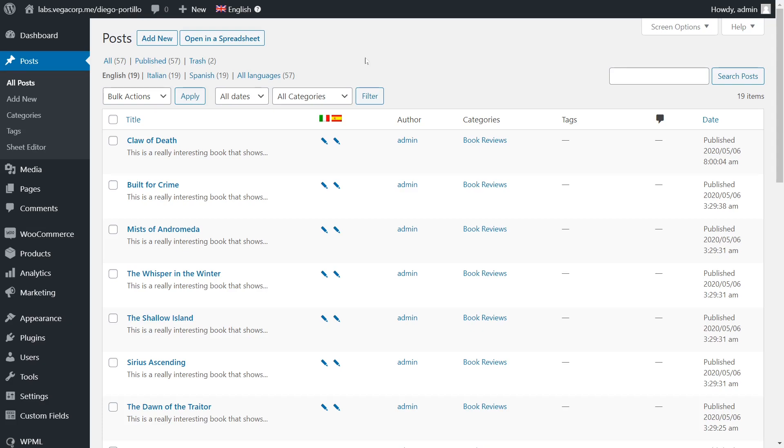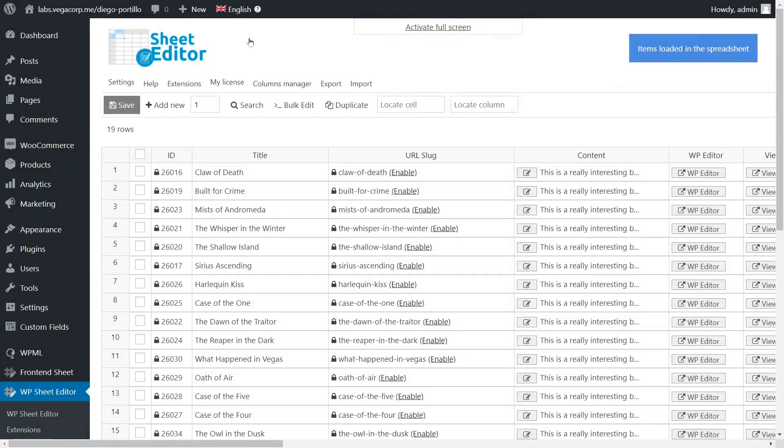We want to help you avoid spending hours deleting your posts and avoid server errors. That's why we'll show you how to delete WPML translations in specific languages in minutes using WP Sheet Editor.